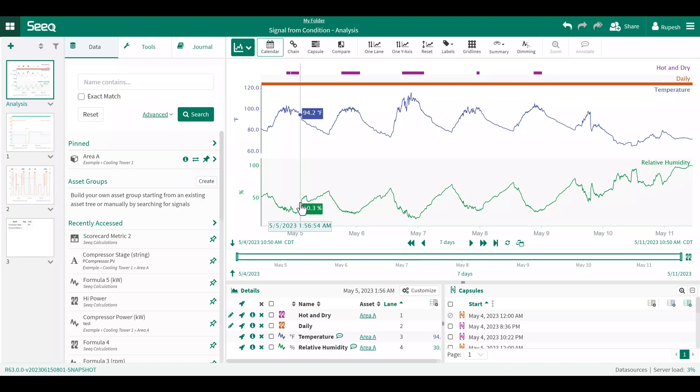Let's demonstrate the creation of this new signal using signal from condition. I will calculate how much power a compressor uses during time periods when it's both hot and dry. First, I need to display the signal that tracks compressor power usage, so I'll add that signal to the display pane.